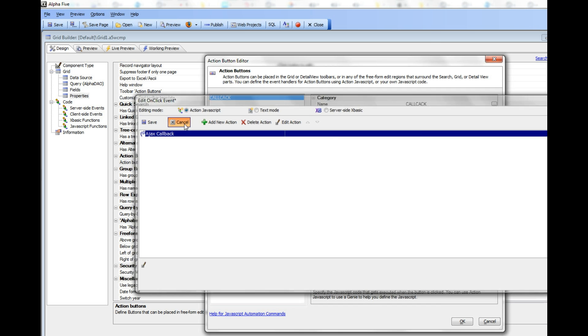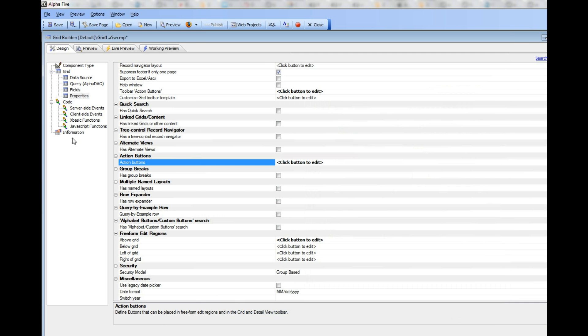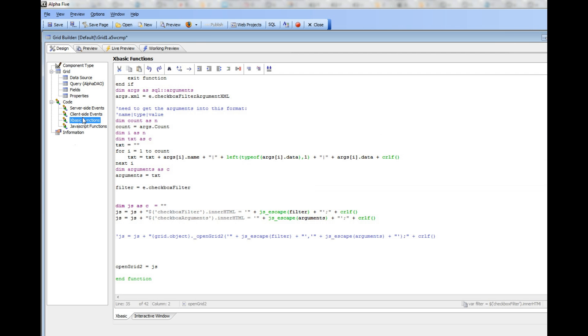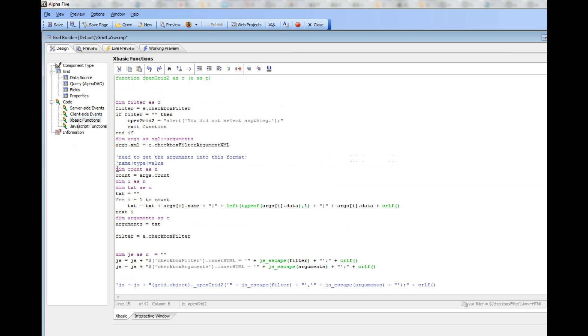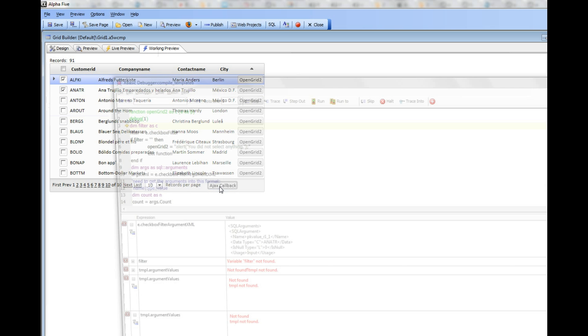Let's take a look inside OpenGrid2, and we'll actually put in a debug1 statement. I'm going to run it and check two rows there, and then press the AJAX callback.